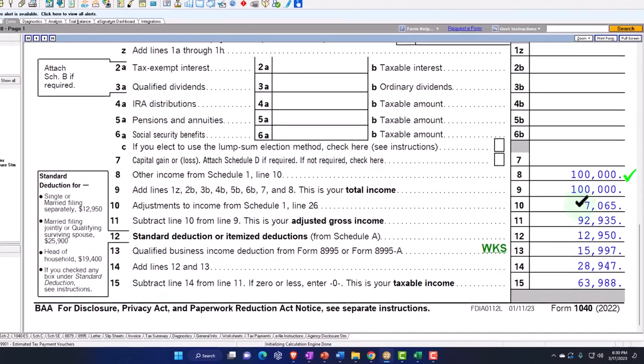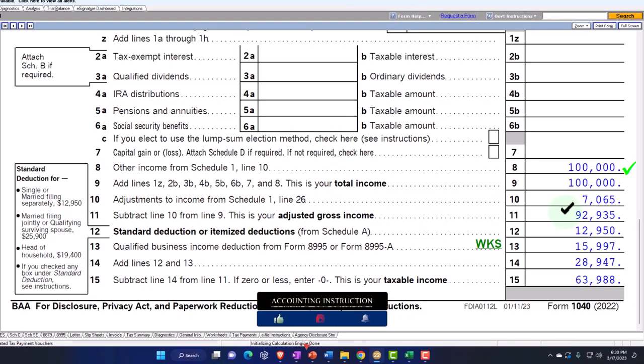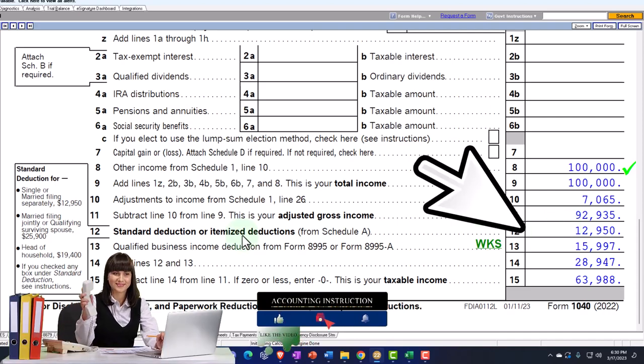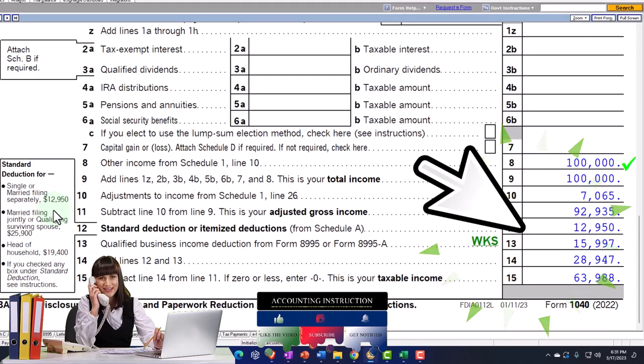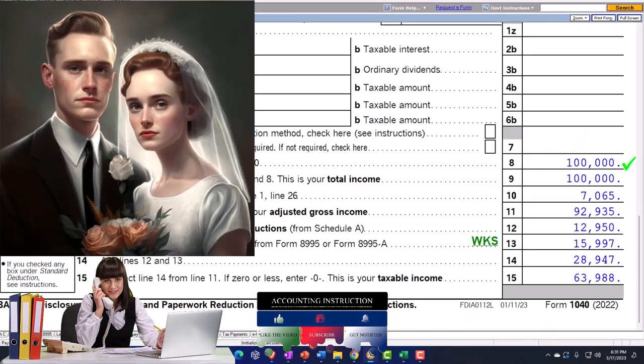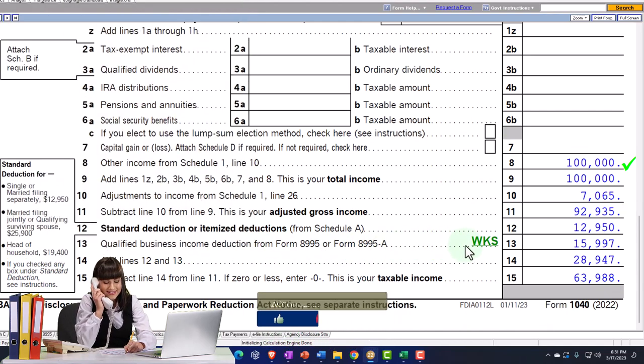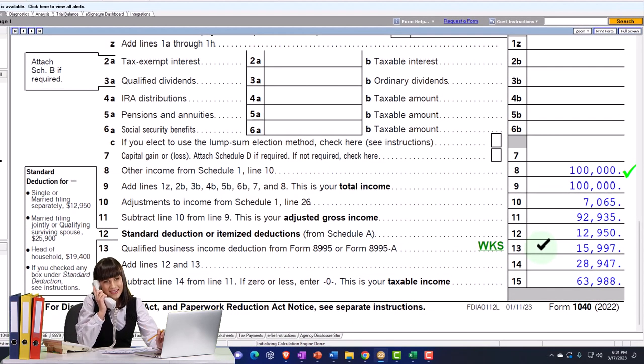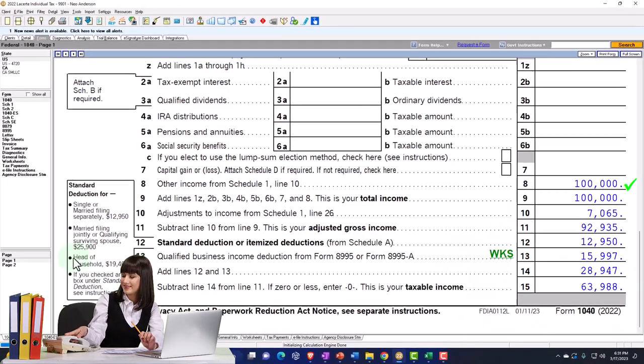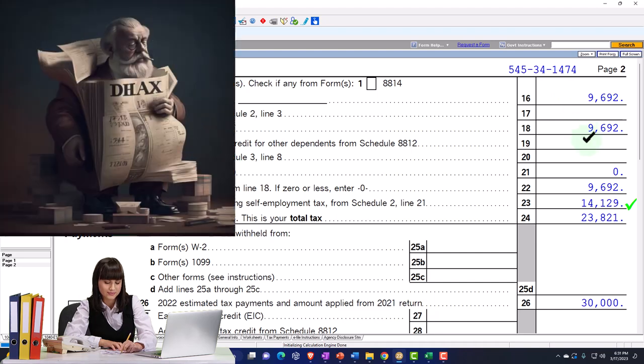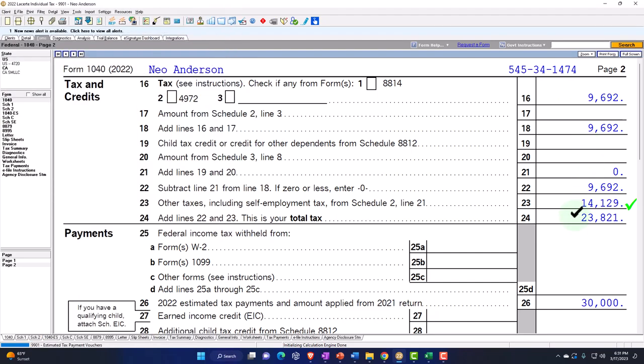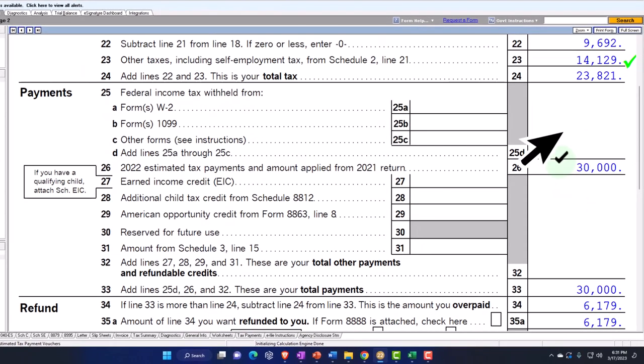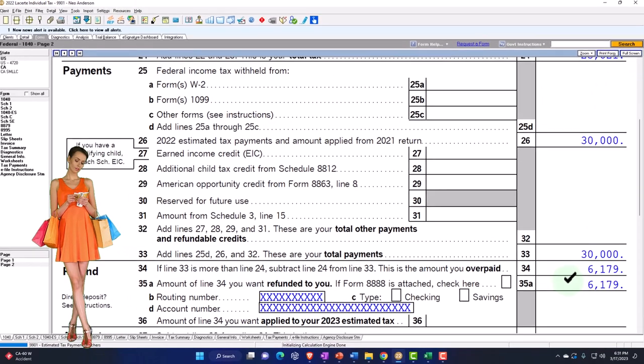So there it is here to get to the adjusted gross income of the 92935. Then we've got the standard deduction, which is the 12,950 for a single filer. It will be doubled when we move to a married filer. And then we've got the qualified business income. We'll jump into that later, but I'm going to rely on the software. It's calculating at the 15994 for now. And then that's going to get to the taxable income of the 63,988. If I go to page two, we've got the tax calculated as well as the self-employment tax. So total tax 23,821. I'm going to assume we paid 30,000 on estimated payments. And that gets us to the refund of 6179 in our starting point.